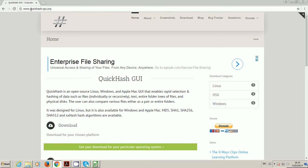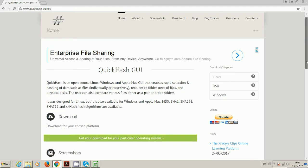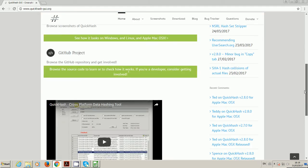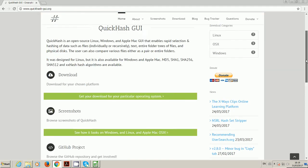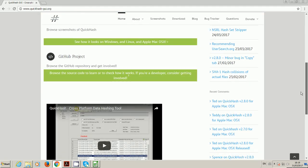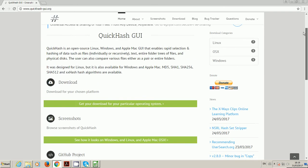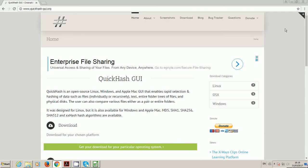To get the tool you would go to quickhash-gui.org and there's information on there about the program. This video replaces the existing one that's been around for a few years now. Given the improvements to QuickHash over the last few years, I thought it was time for a new video.